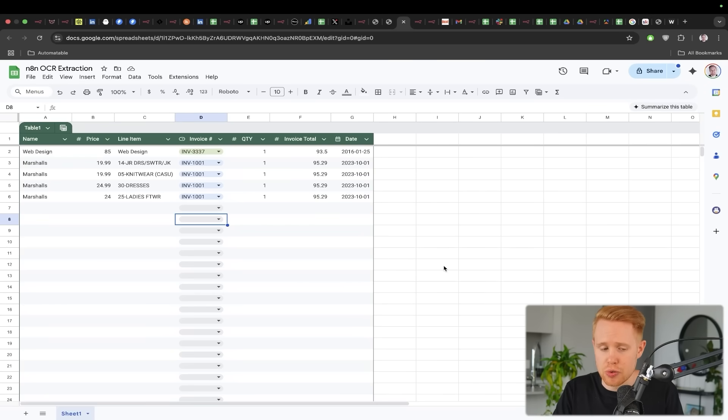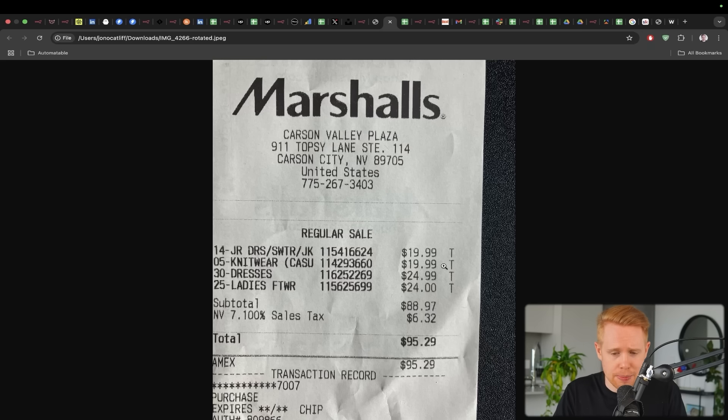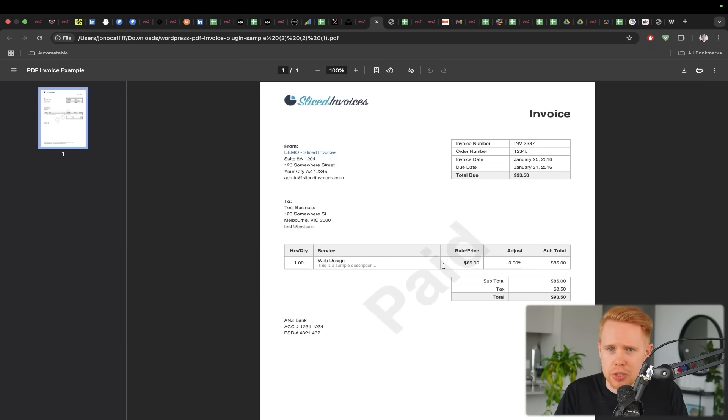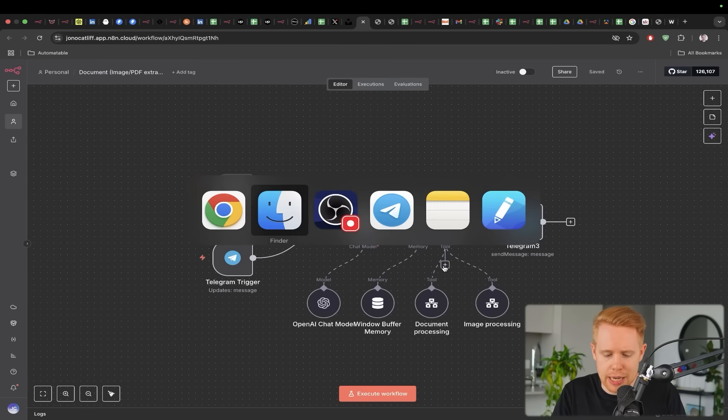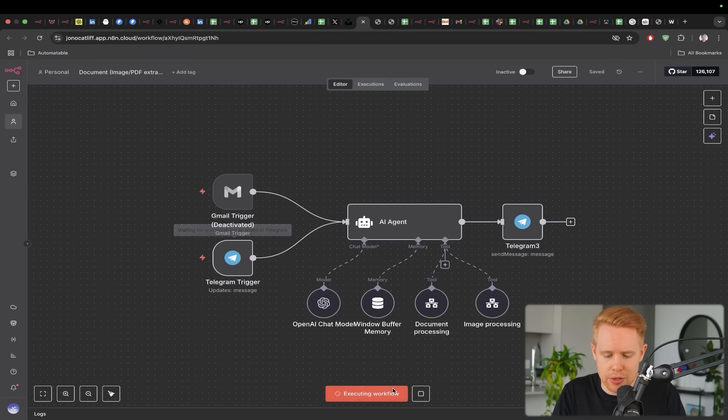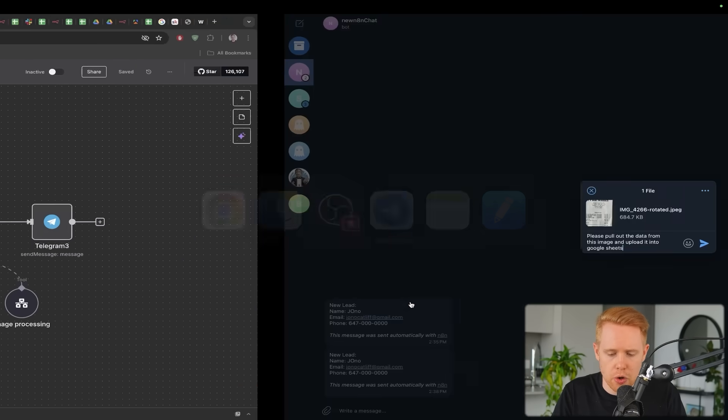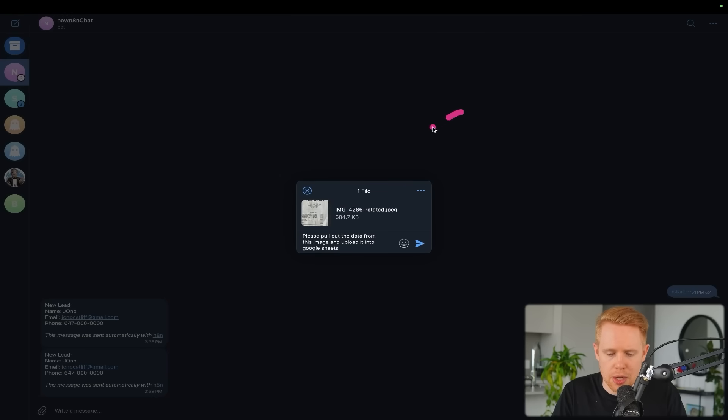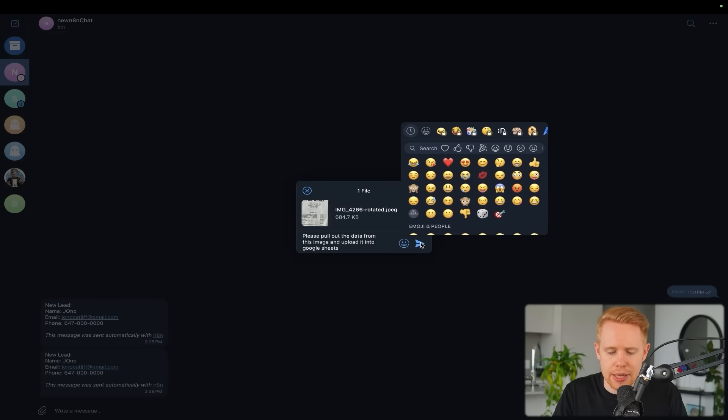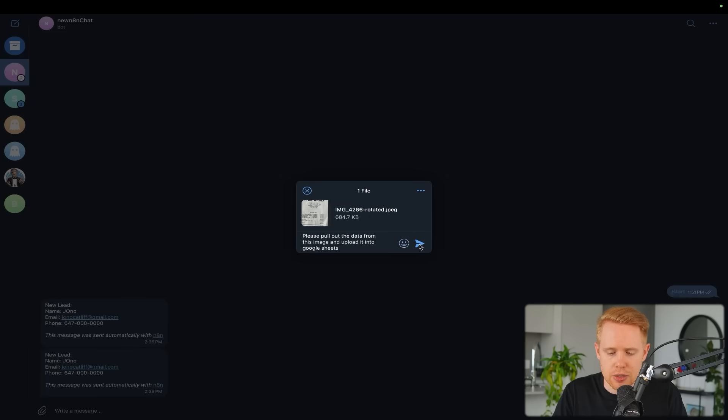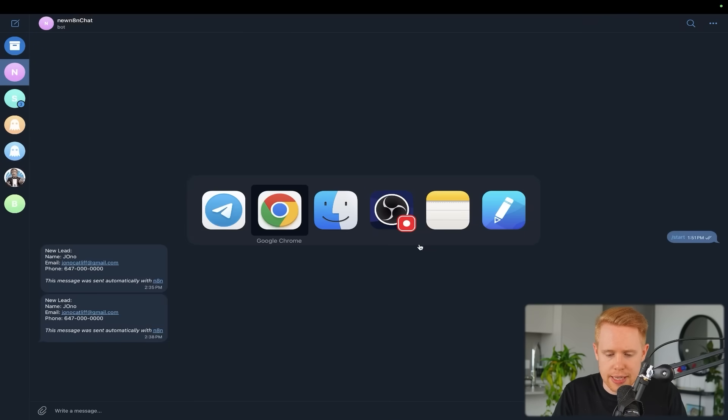For instance, we could upload it to QuickBooks or we could upload it to Google Drive, whatever the case may be. So as an example here, I'm going to start this workflow and we're going to open up Telegram, which I have a picture of a receipt. And I'm just saying, 'Hey, pull out all the data from this image and then upload it into Google Sheets.'